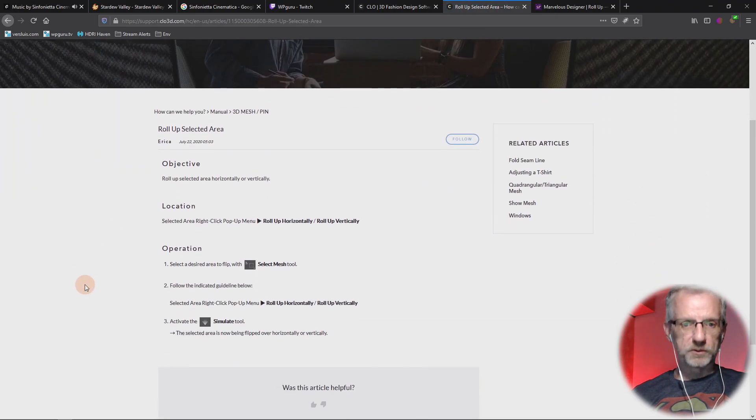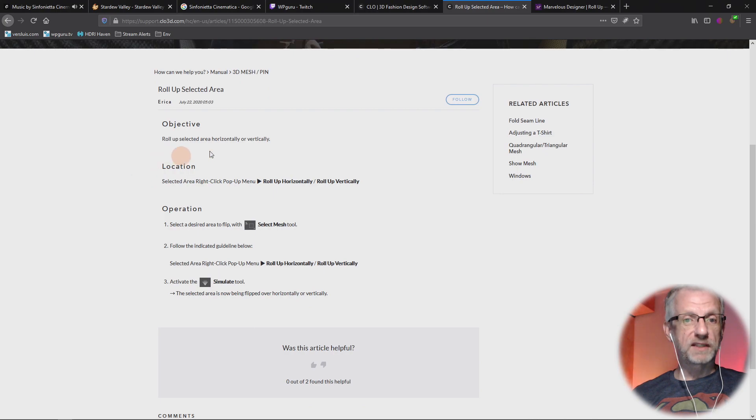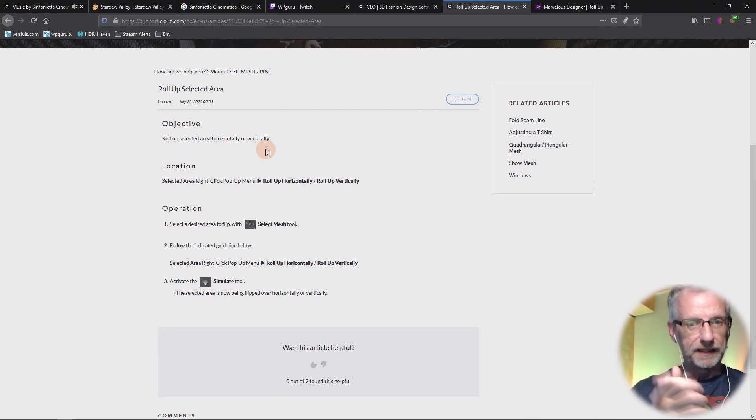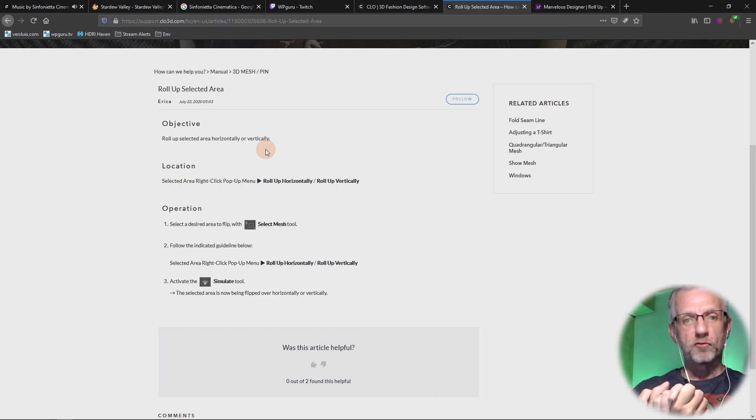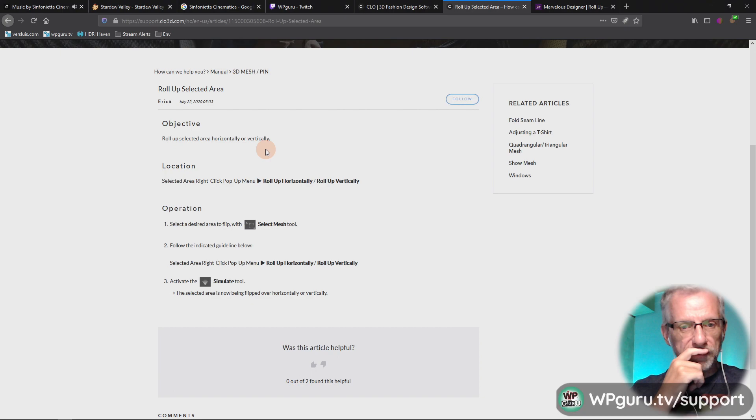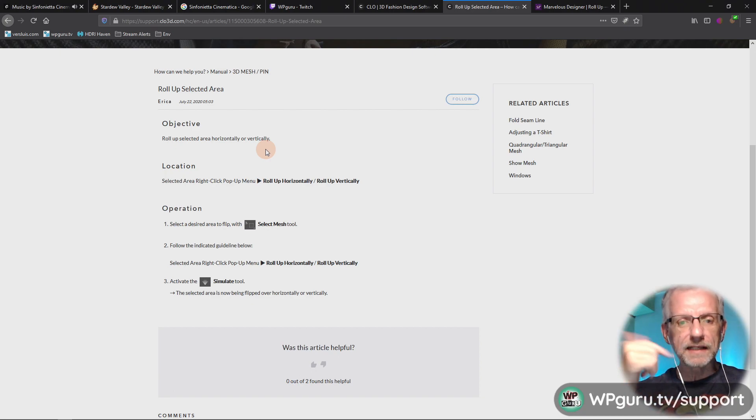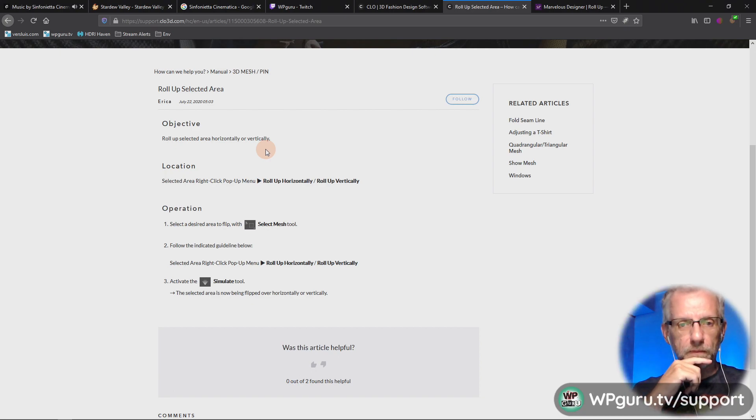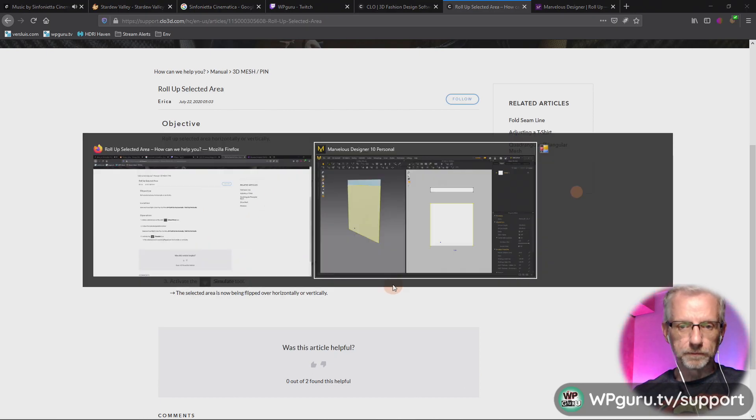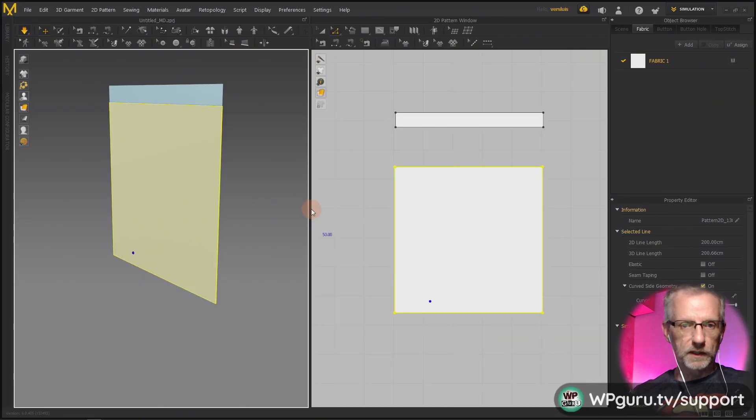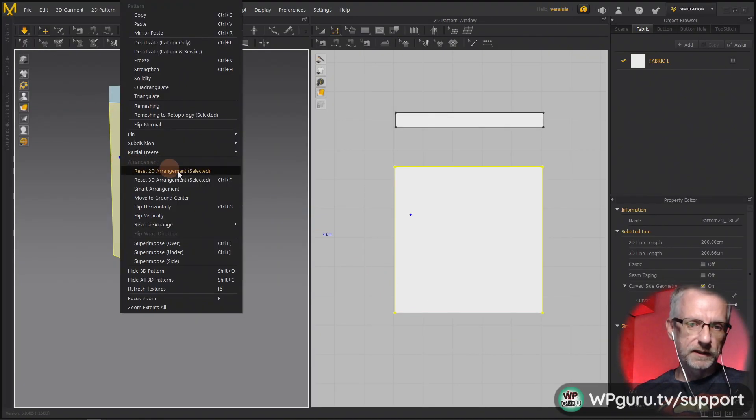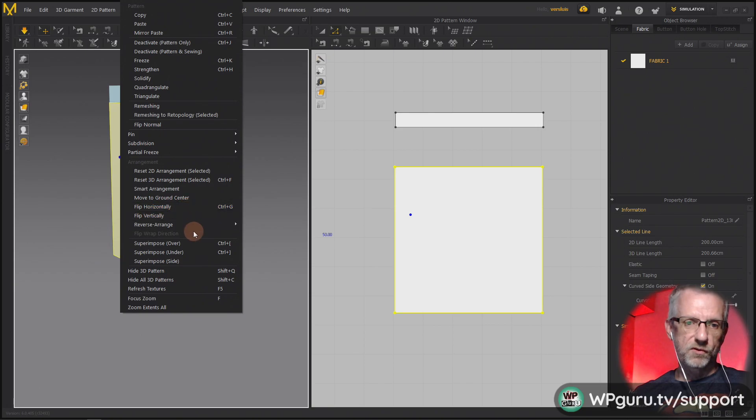Objective: roll up selected area horizontally or vertically. Select area, right click popup, roll up horizontally. Didn't I do that? You have to select stuff for that to happen, right? Follow the indicator guideline, roll up horizontally, vertically, and then simulate. Can't be that difficult. So the flip super button might have to go and select the whole geometry with the box tool here.